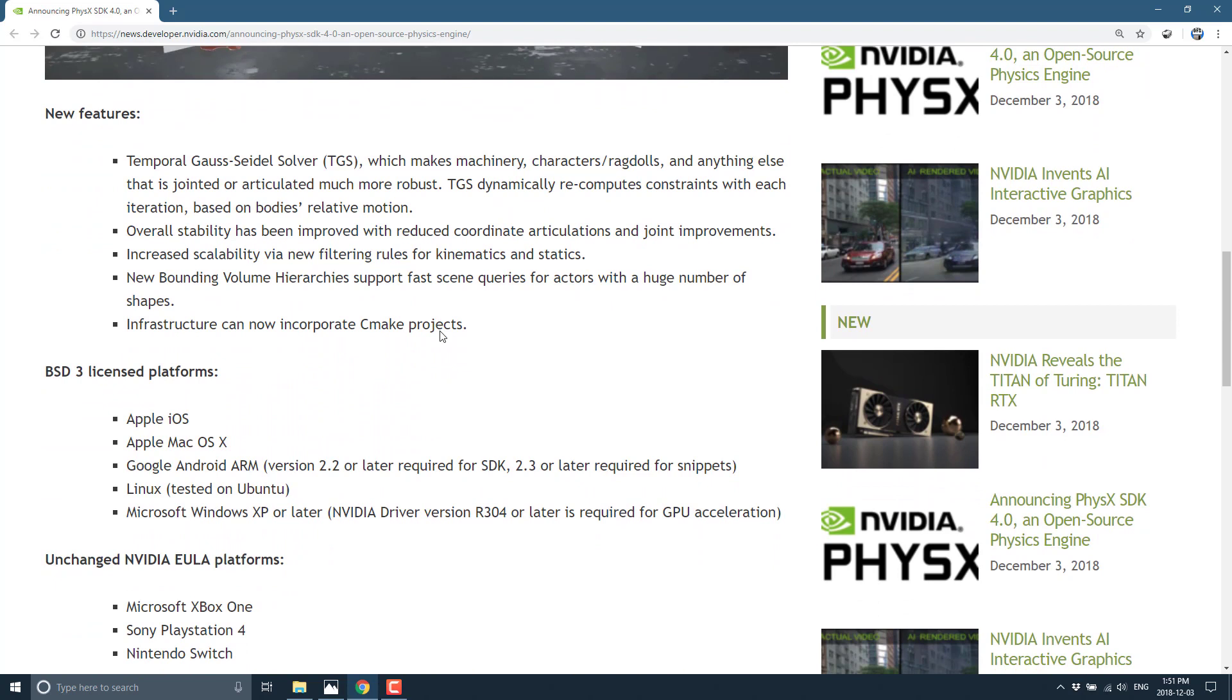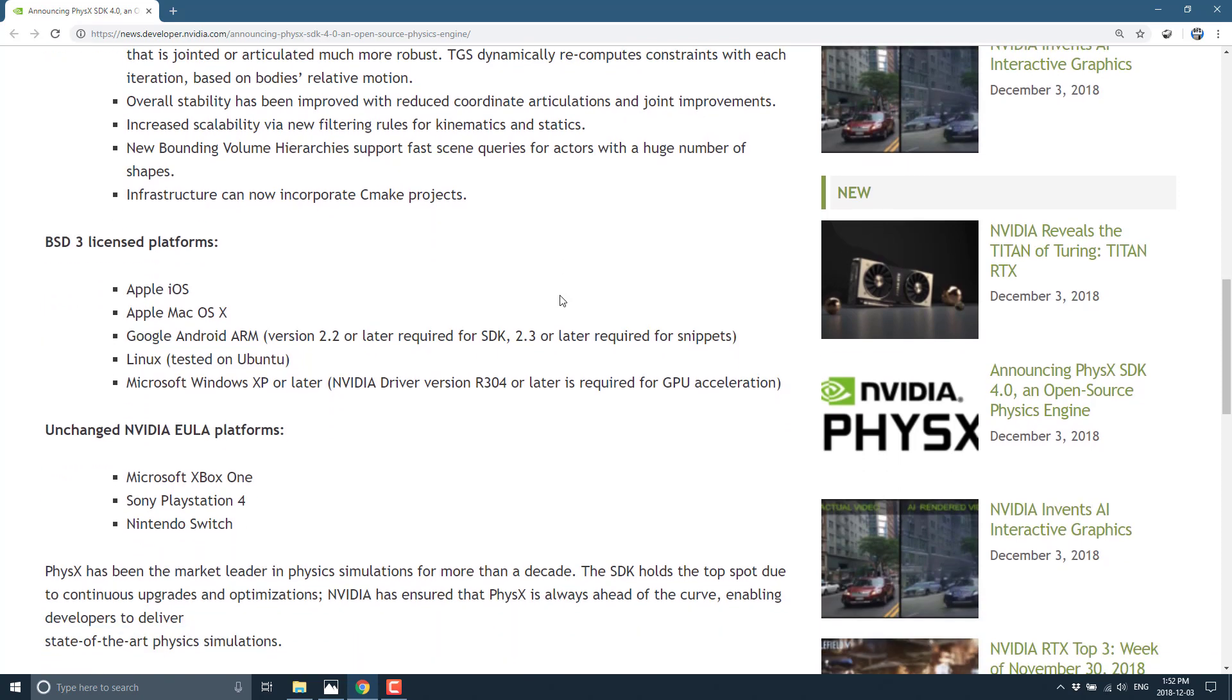And then of course, we got some new features in PhysX 4 when it ships in a couple of weeks, including Temporal Gauss Seidel Solver TGS, which makes machinery character rag dolls and anything else that is jointed or articulated much more robust. TGS dynamically recomputes constraints with each iteration based on body's relative motion. Overall stability improvements, increased scalability via new filtering rules for kinematics and statics, new bounding volume hierarchy supporting fast-scene queries for actors with a huge number of shapes, infrastructure can now incorporate CMake projects.